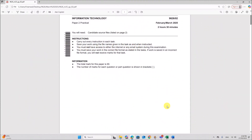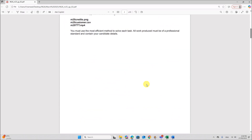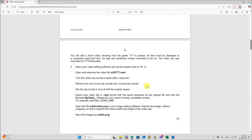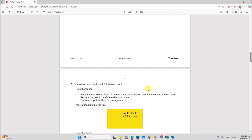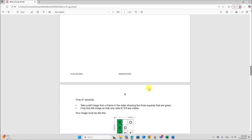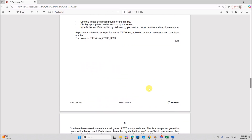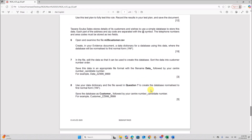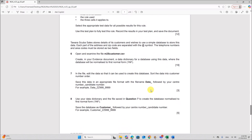Hello everyone. In this video I will be solving Cambridge AS Level Information Technology Paper 2 for February-March 2025. I am going to do the database task. The video editing and spreadsheet tasks are already done and uploaded. You can find the links in the description. The database task starts from step 6.